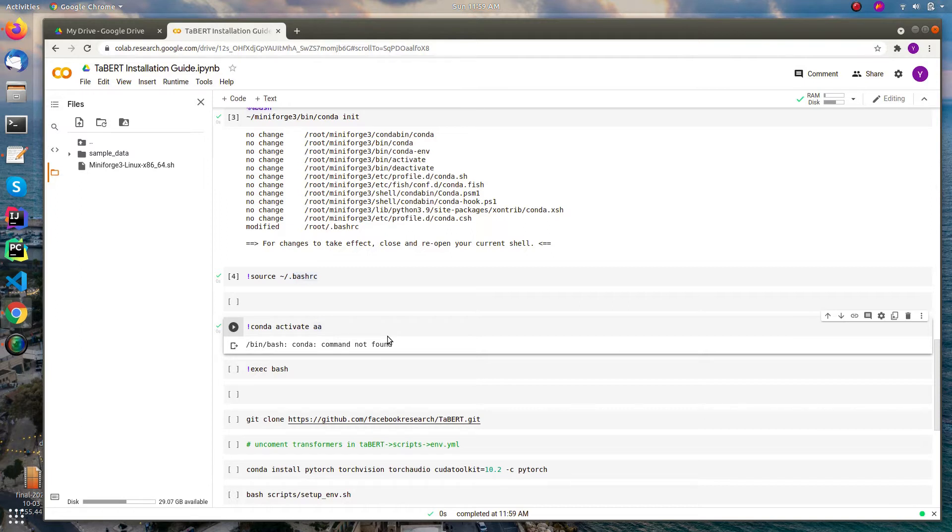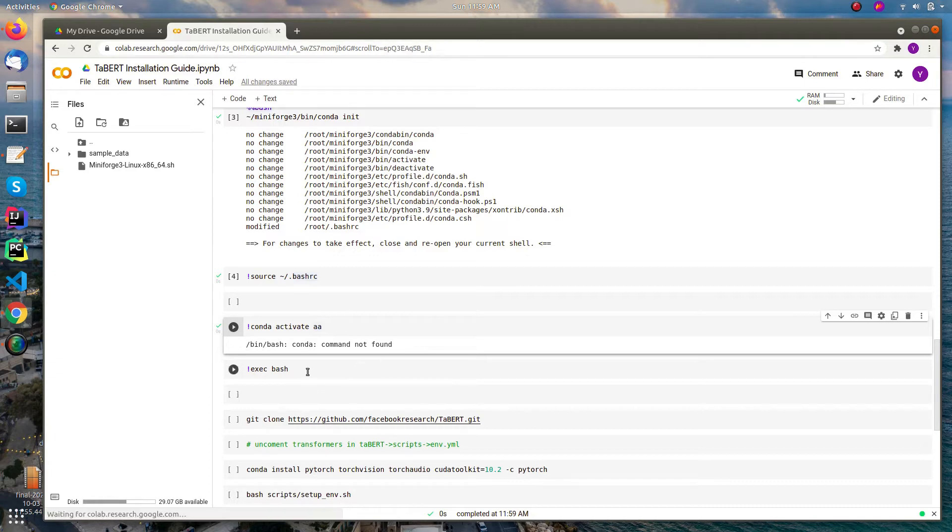So sourcing the bash will not help in this case. But how to achieve this in Colab, like closing the terminal and running it again? Don't worry, here comes the life savior - we can run a new terminal using exec bash command. Smart.